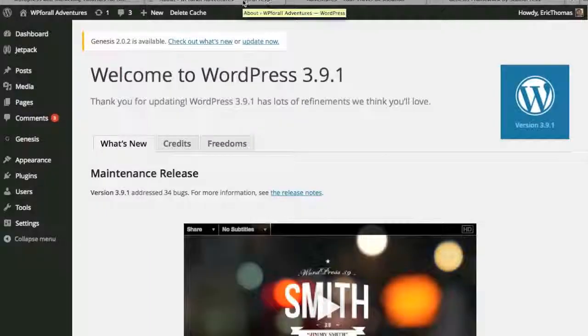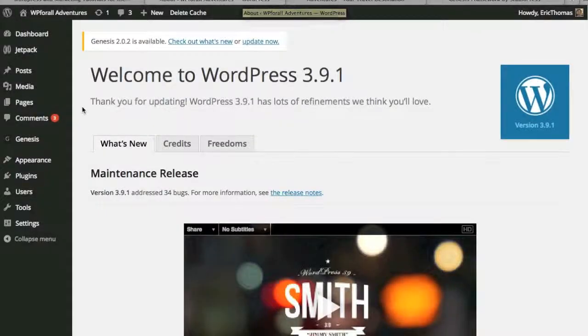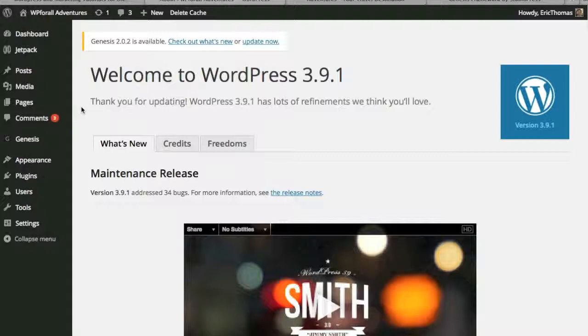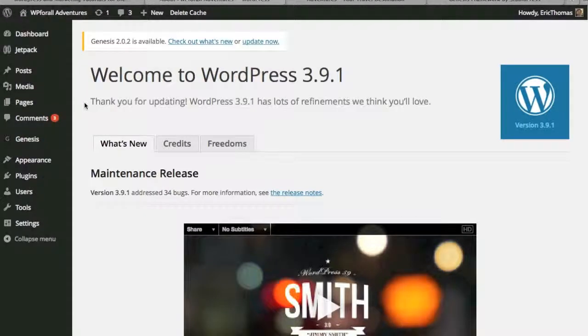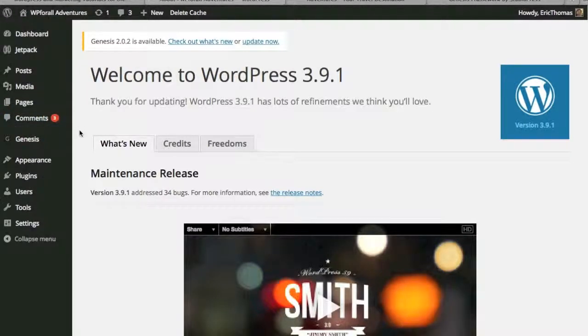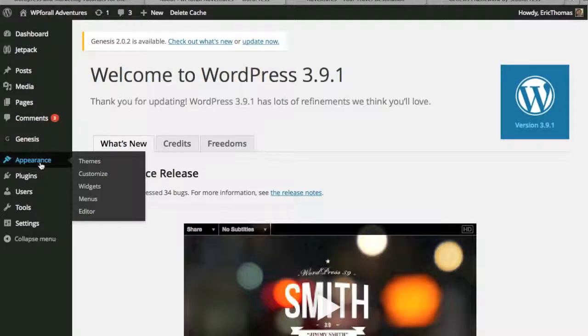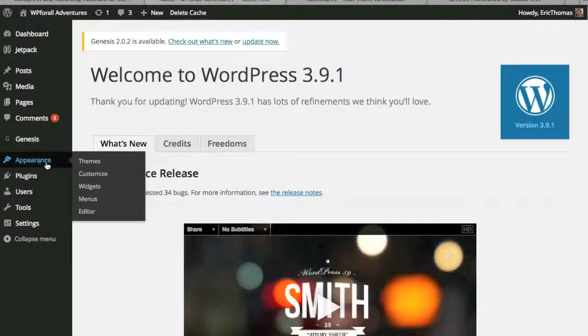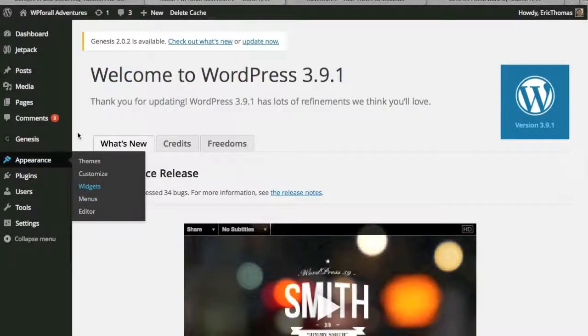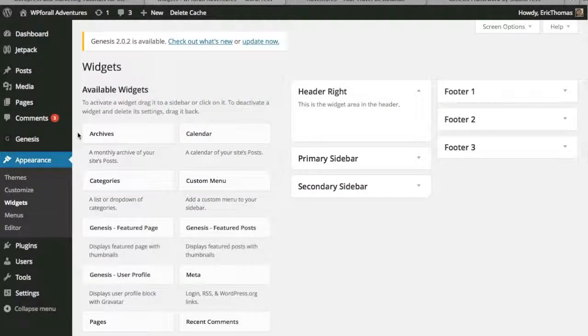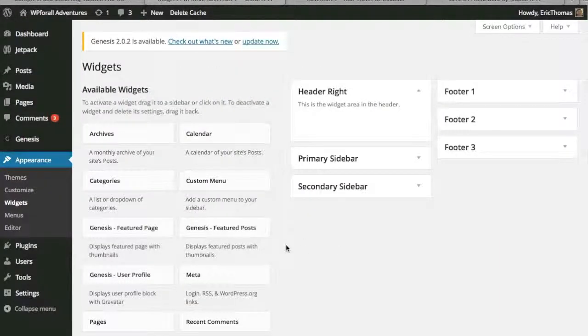We're going to log back into the back end of our website and remember that's at our domain name dot com slash WP dash admin. I'm assuming that you already have your posts and pages and your theme installed already. If not, you can go back to the previous videos. In order to install widgets or see how those look like, we're going to go into appearance and then go into widgets and we'll see exactly what widgets can be used for.